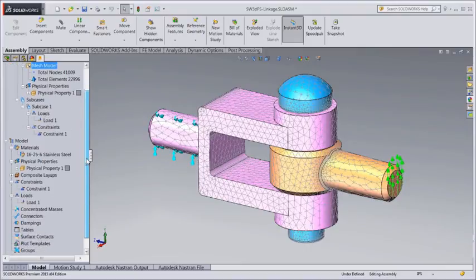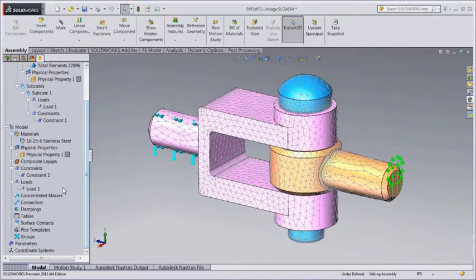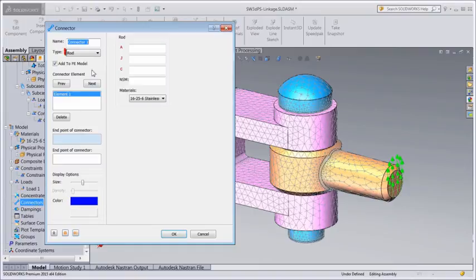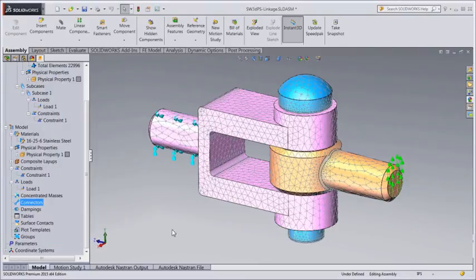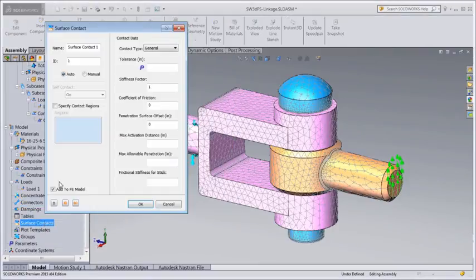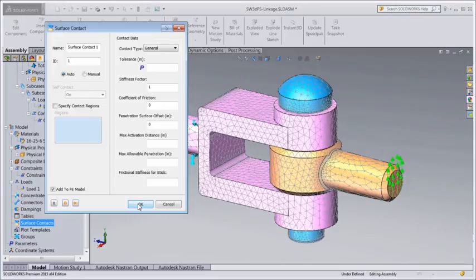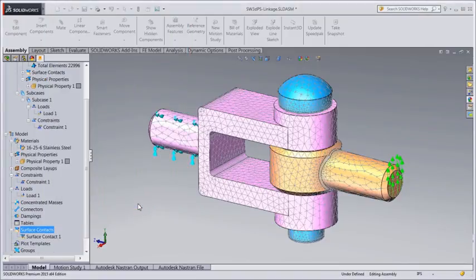Assemblies can be joined together using a variety of connection elements such as springs, rods, cables, rigid elements, and even true surface-to-surface contact. Large assemblies of solids and shells can be joined quickly and easily using automated surface contact generation.